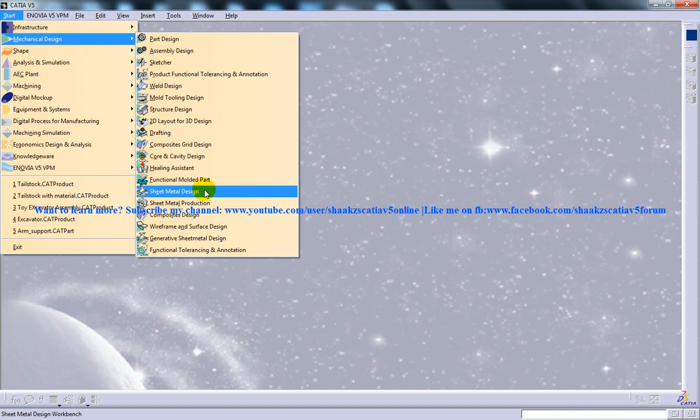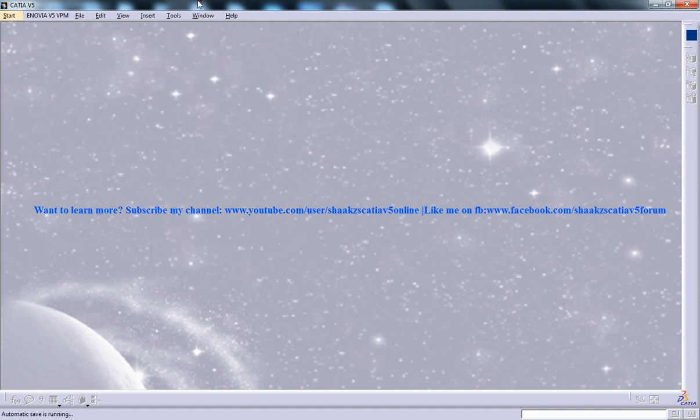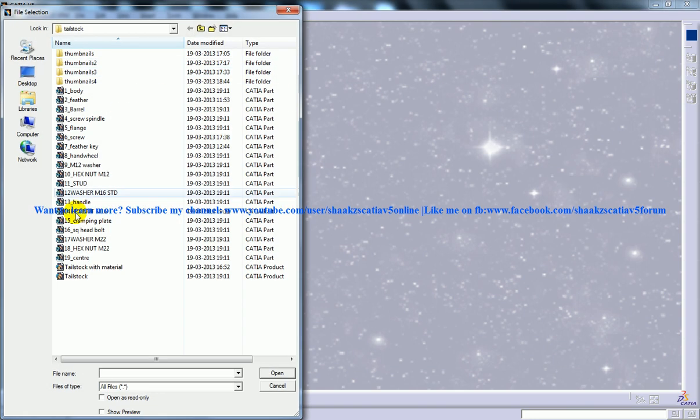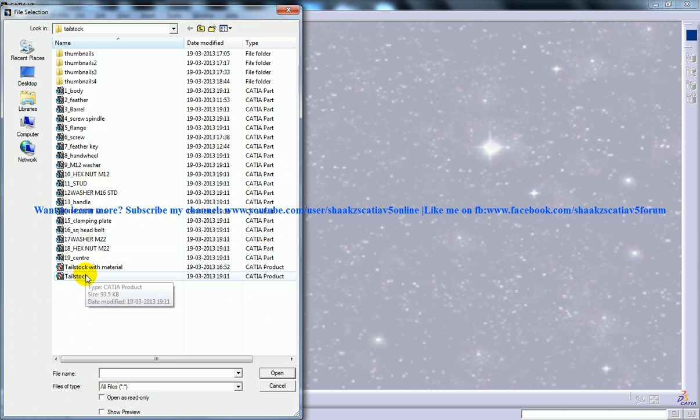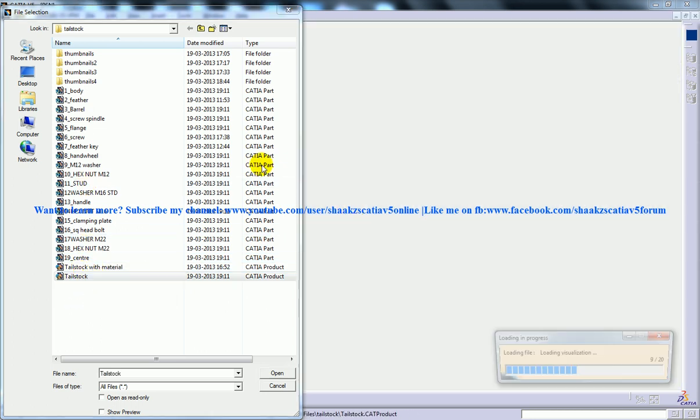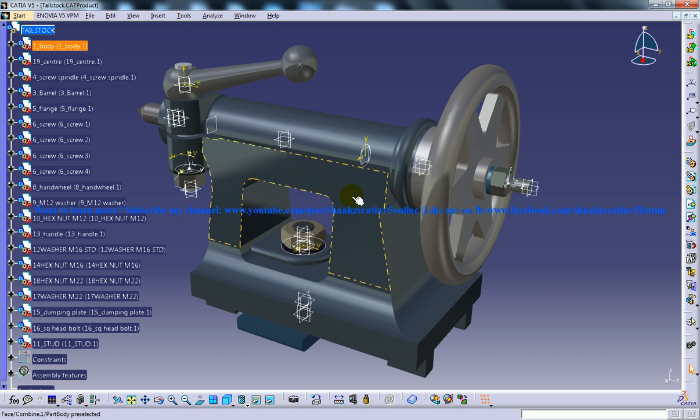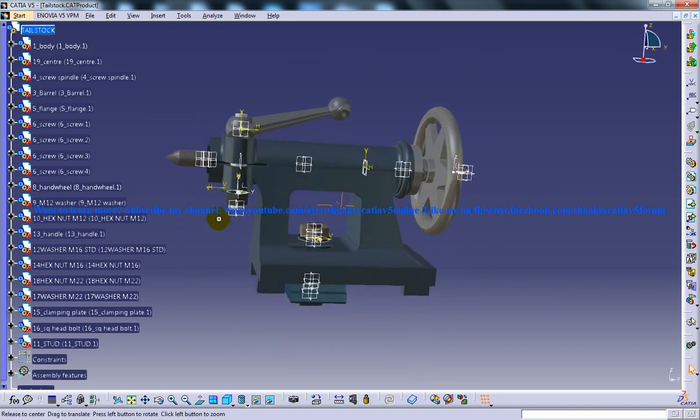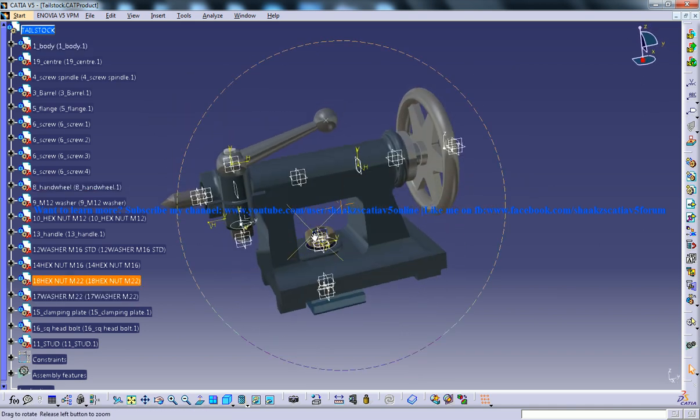To start off, I'm going to open up an existing assembly or part. In this case, I'll open up the assembly for a tailstock and let's see what happens and how to work with the drafting technique.